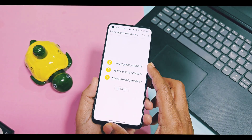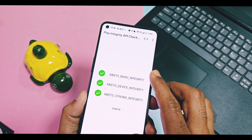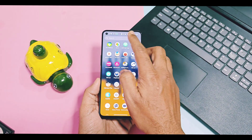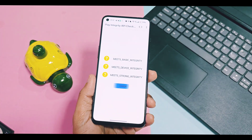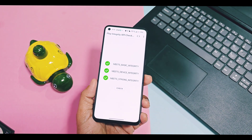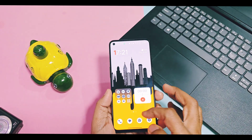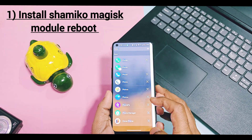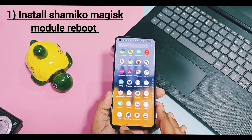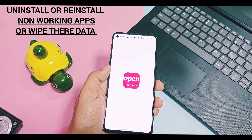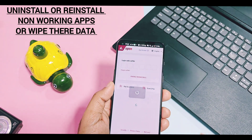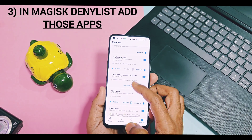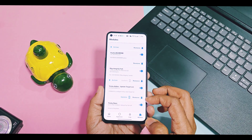After reboot, open the Play Integrity API Checker application and tap 'Check.' You will definitely be surprised — all basic device and strong integrity checks will pass with green text. Before following this mod, all were red and failing. Now you can enjoy all banking and UPI payment applications without any issues. If you still have issues with some apps, install the Shamiko Magisk module, wipe data or uninstall and reinstall the problematic application, then add those apps in Magisk DenyList — they will start working again.